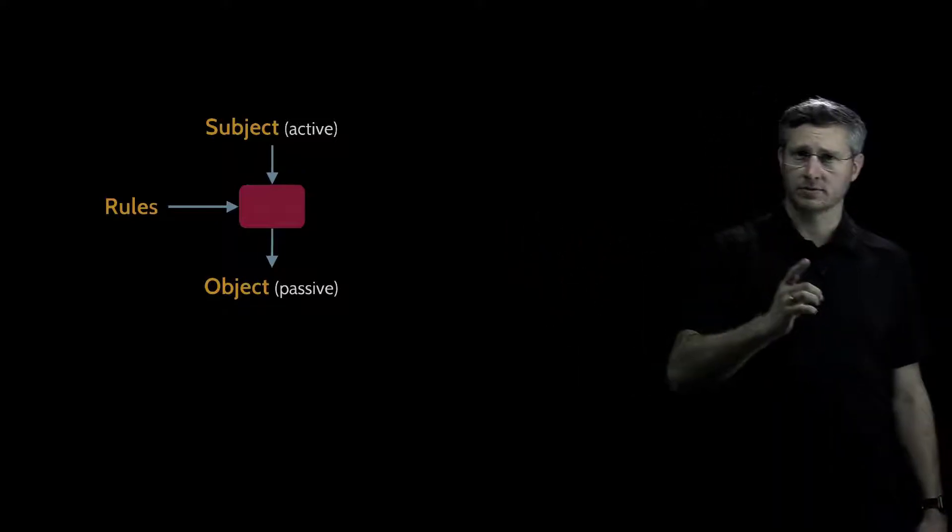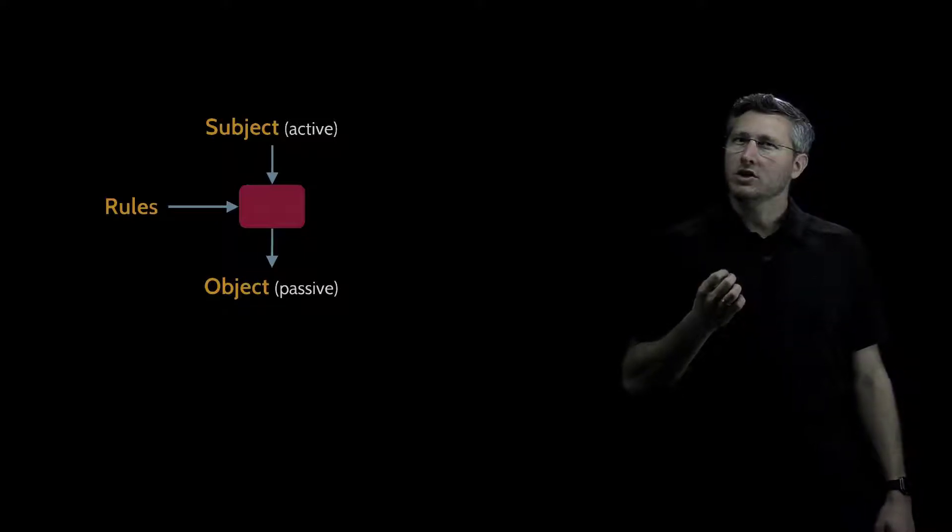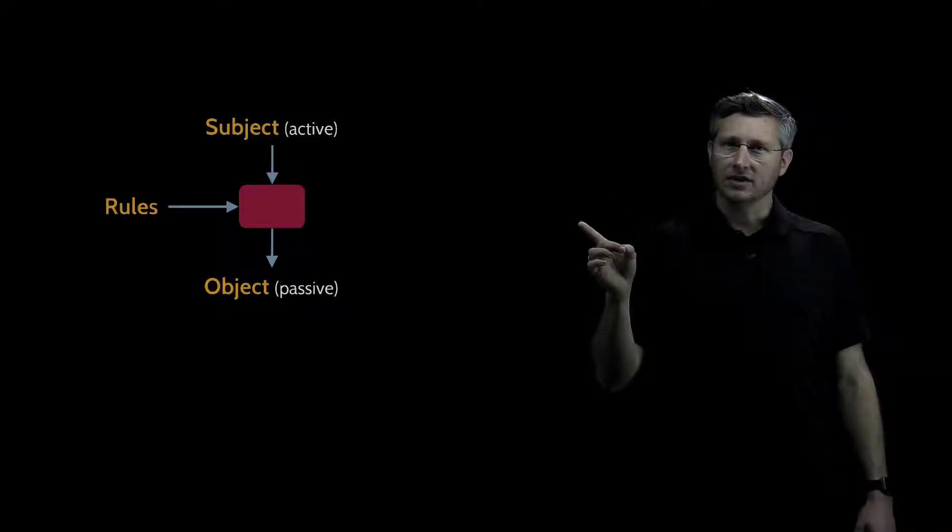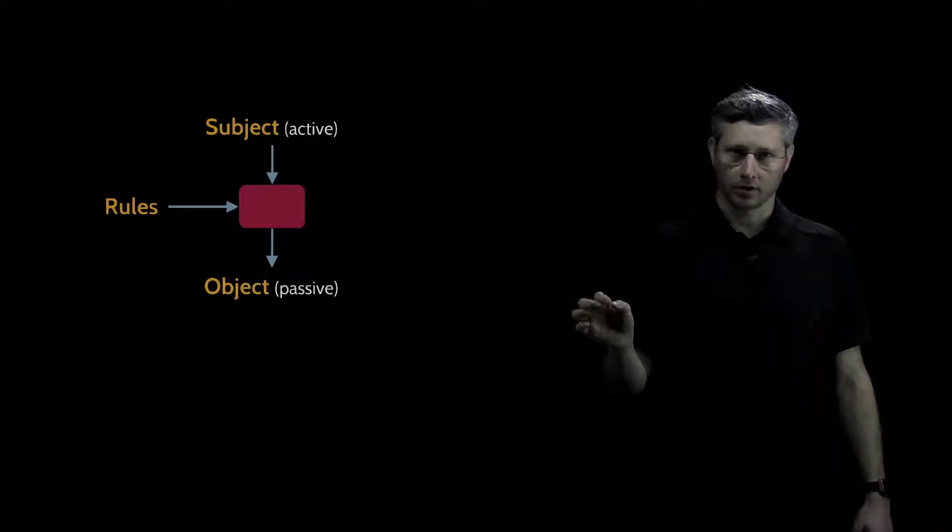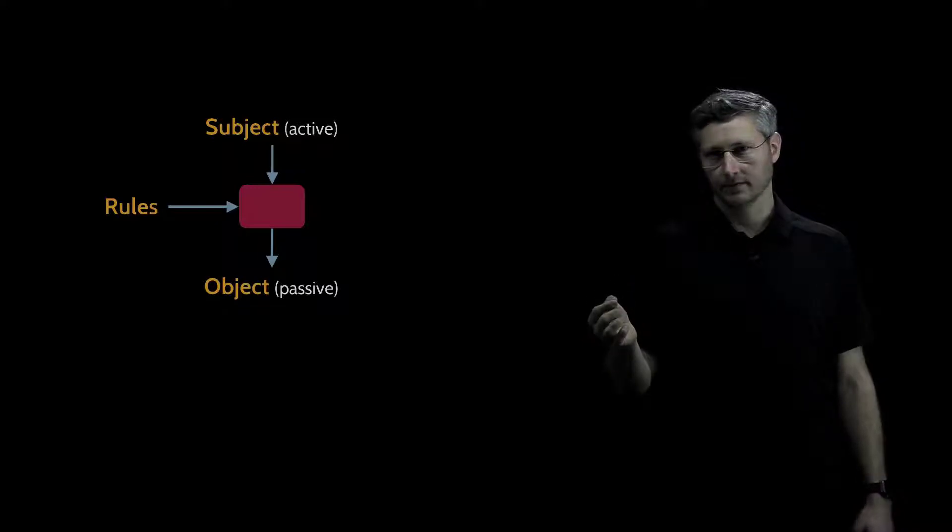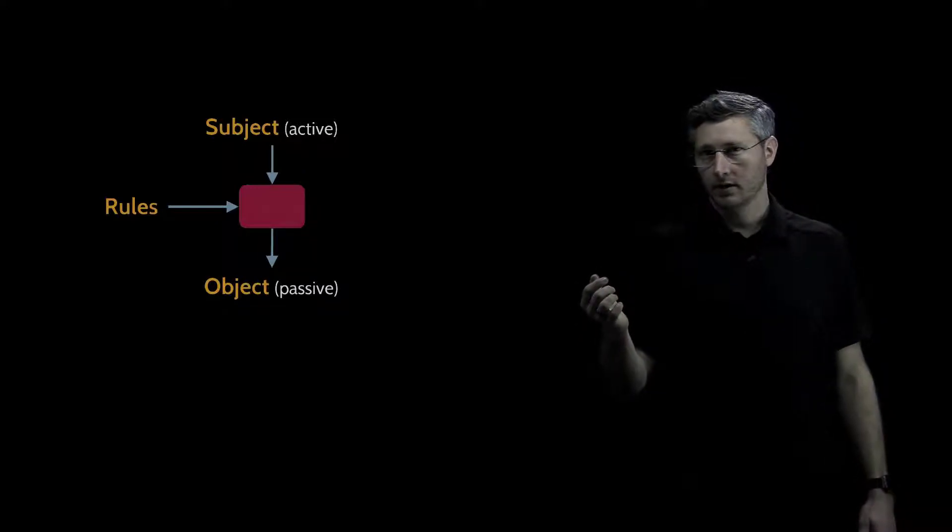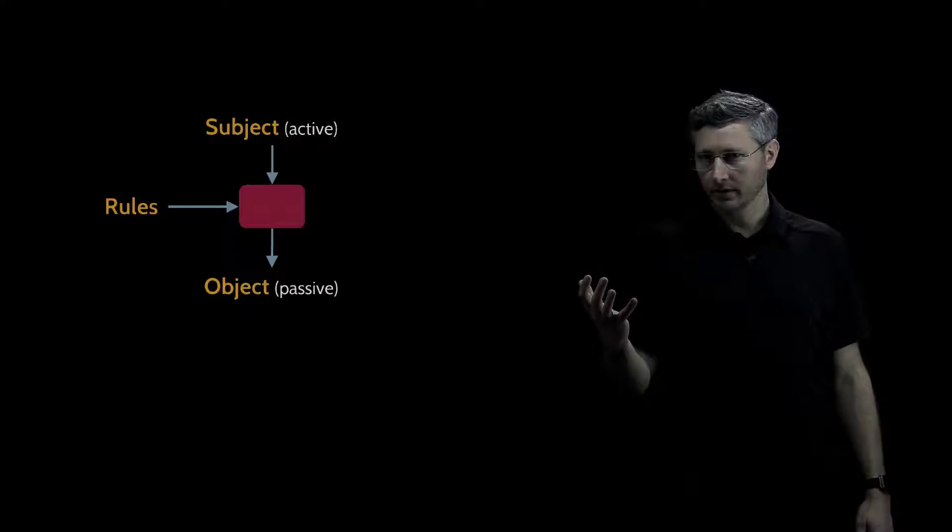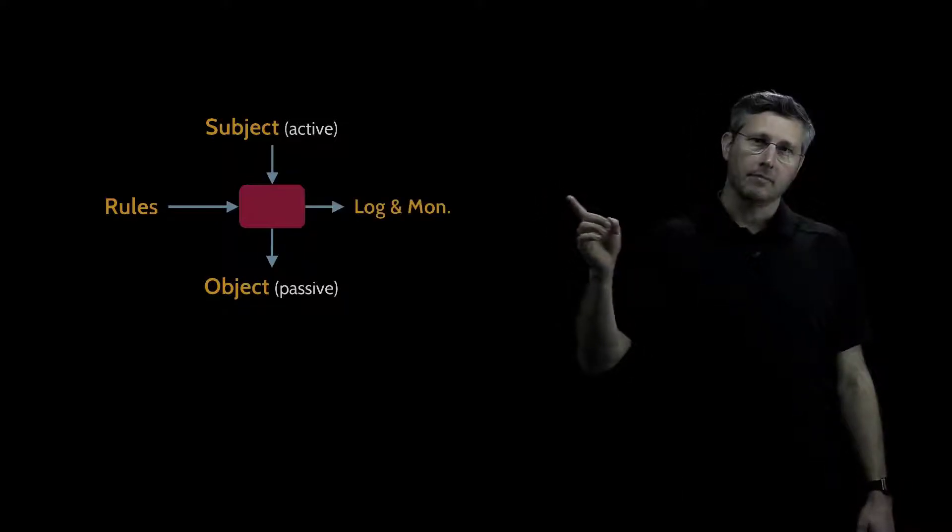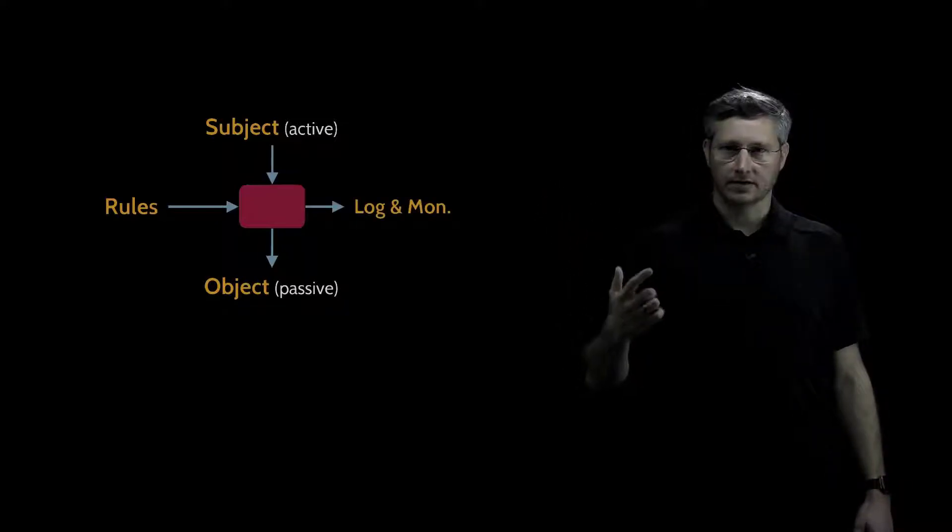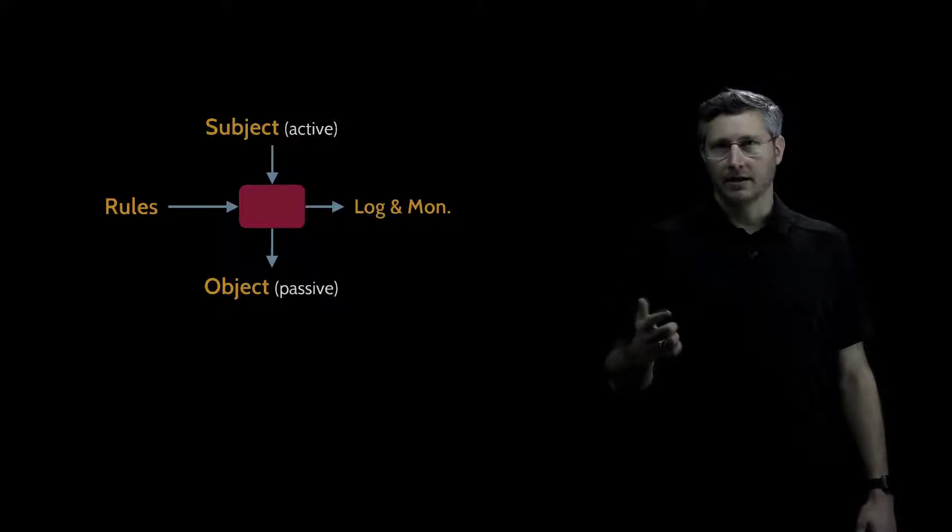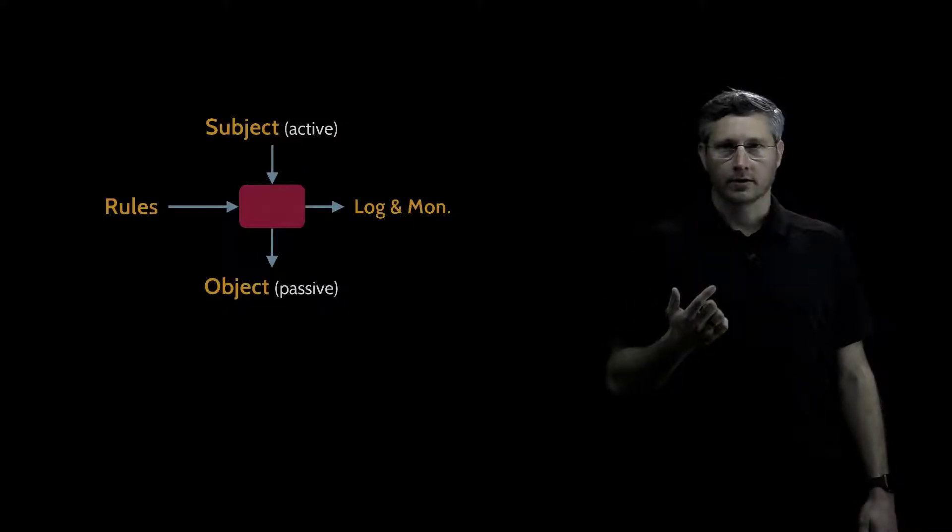What's the assurance part? How do we know that this mediation, this control, is actually occurring, working correctly? How could we get assurance that it was working properly? We could log and monitor exactly how this mediation is occurring, and be able to get assurance that it's working correctly.